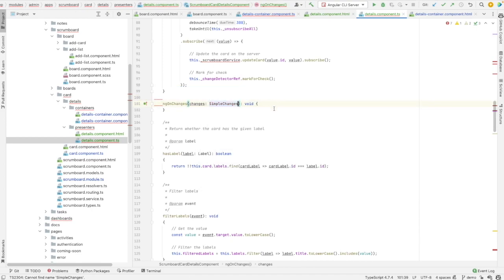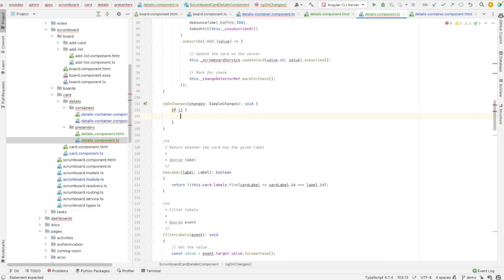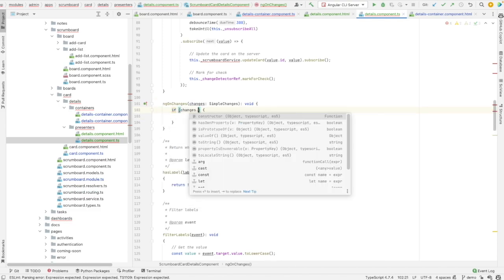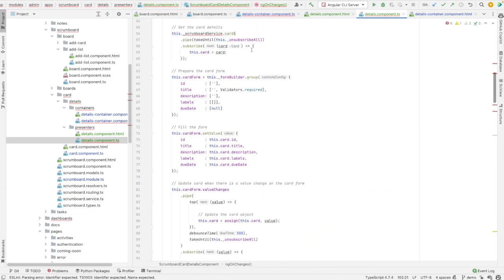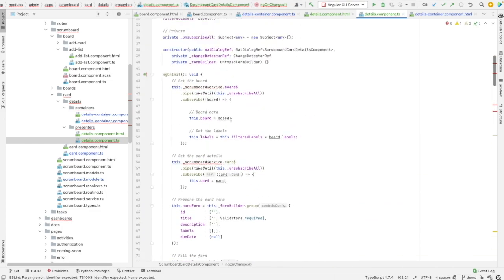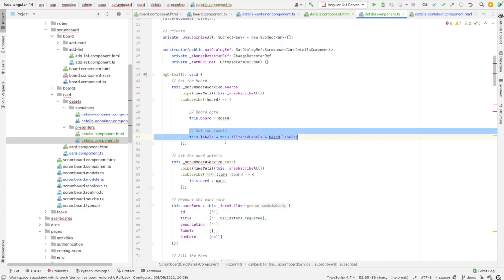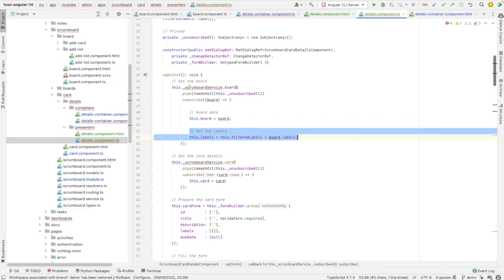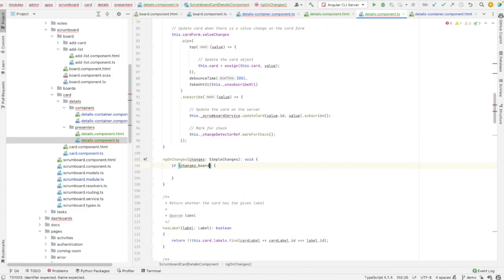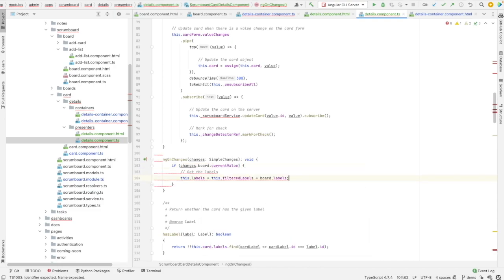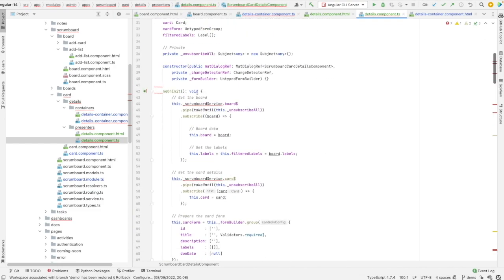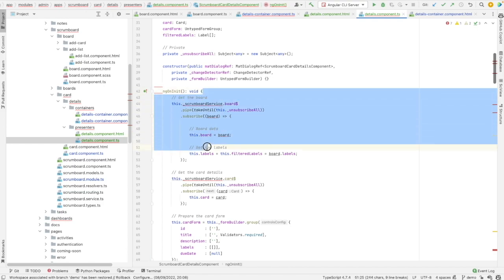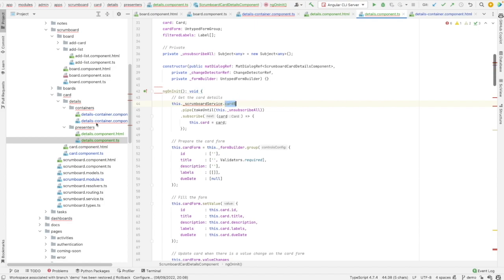I have implemented this life cycle hook because I need to listen to the change in changes in the board. Whenever there is a change in the board, I need to initialize labels. So changes board current value. So now I can get rid of this block. And we have here also, we are listening to this observable cards.